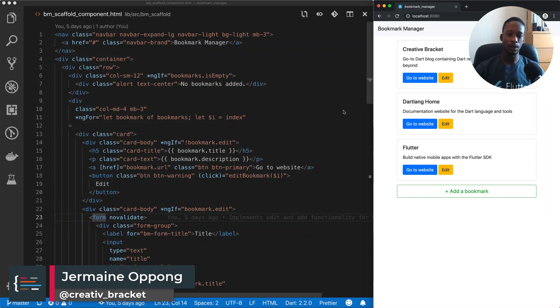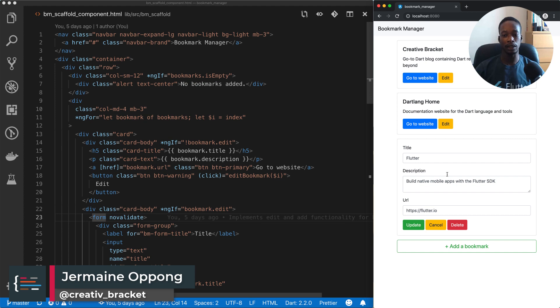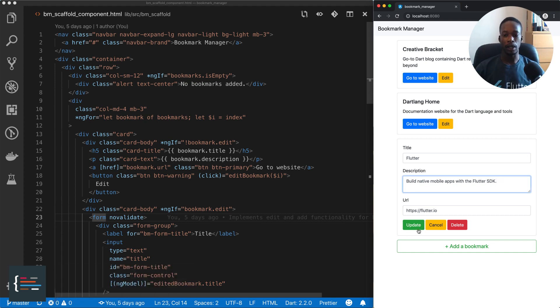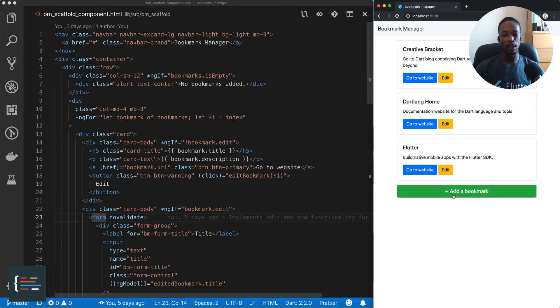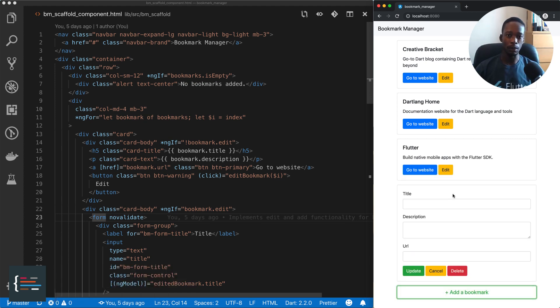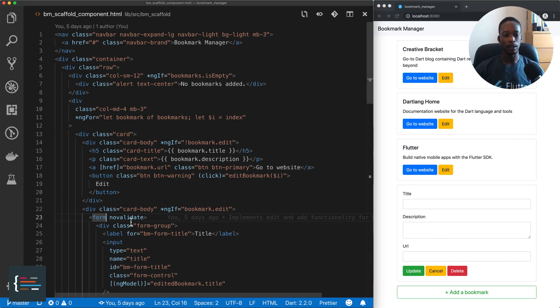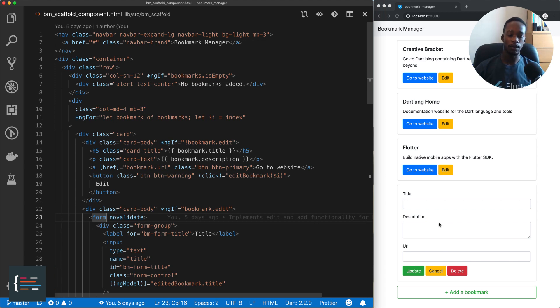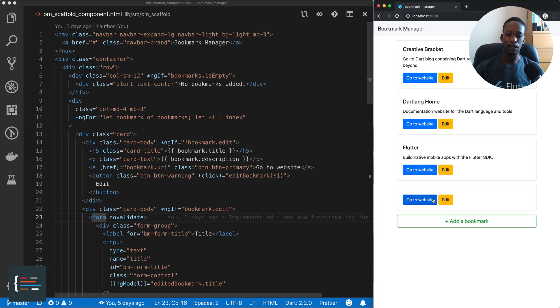Hello, Jermaine here. In the last video, we added the capability of being able to make edits to our bookmarks and add new bookmarks. In this video, we're going to refactor the solution we have and add form validation because at the moment if you click update it adds a new bookmark even though there isn't any information in there. Let's get started.